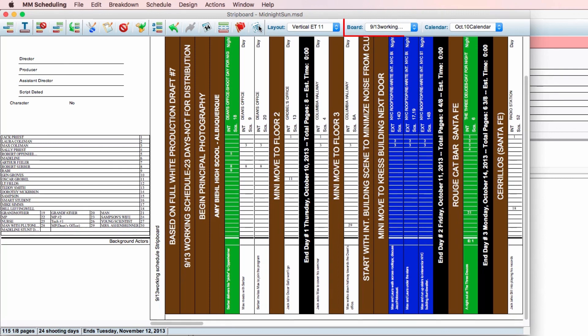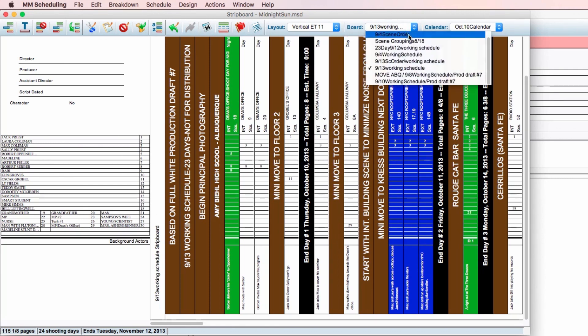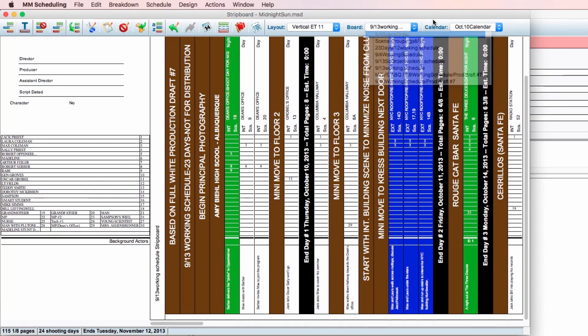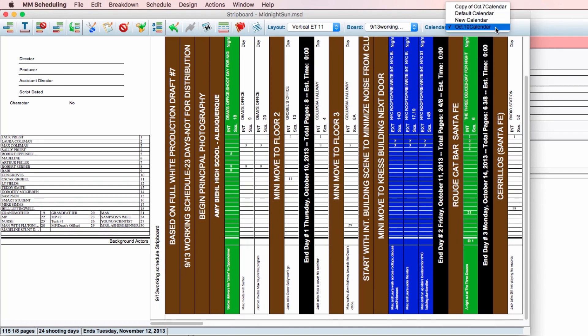You can also change which board you'd like to view here. And if you have different calendar options, you can choose to view them here, under calendar.